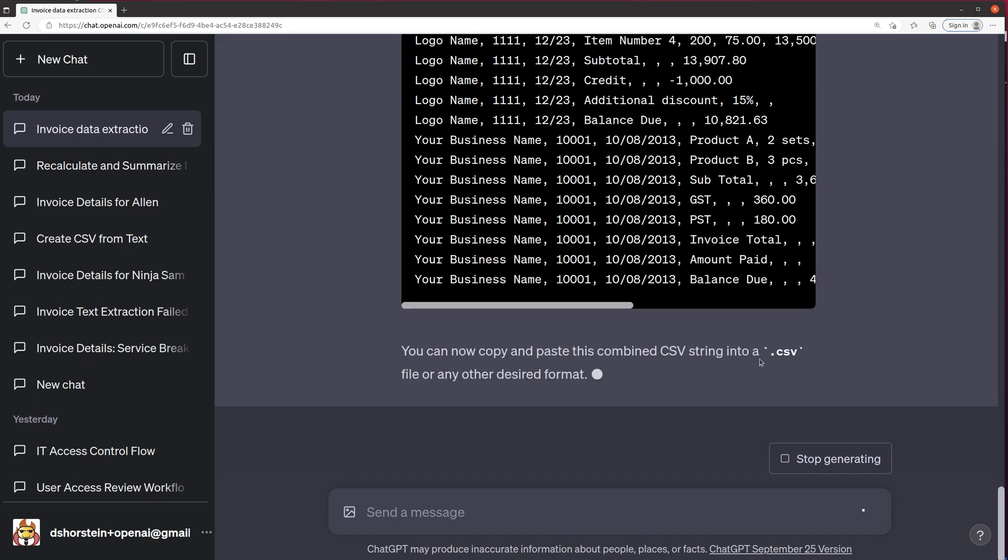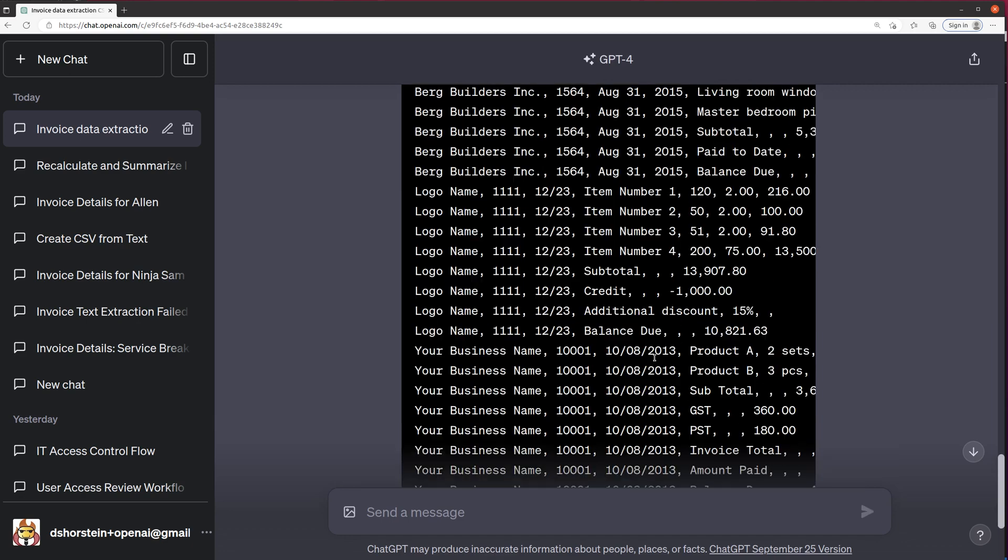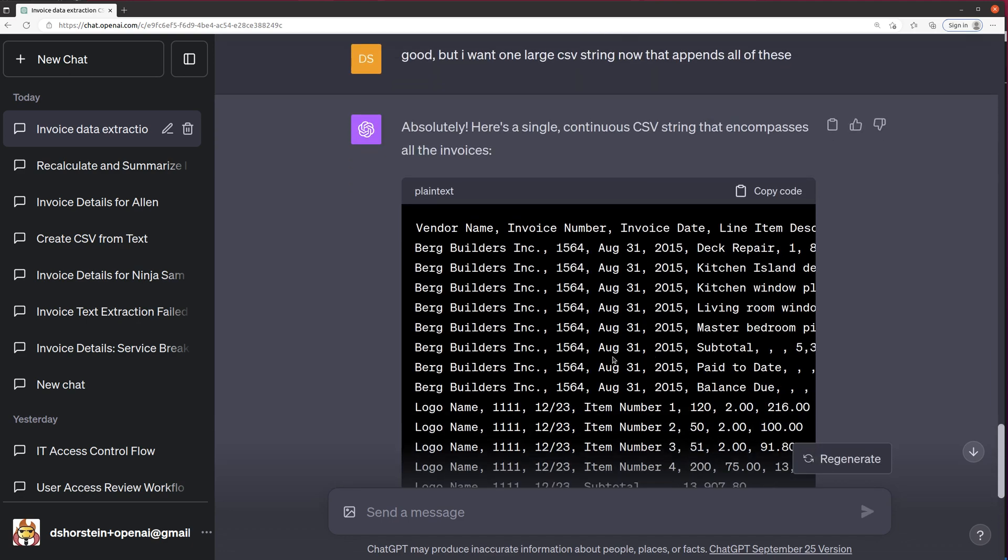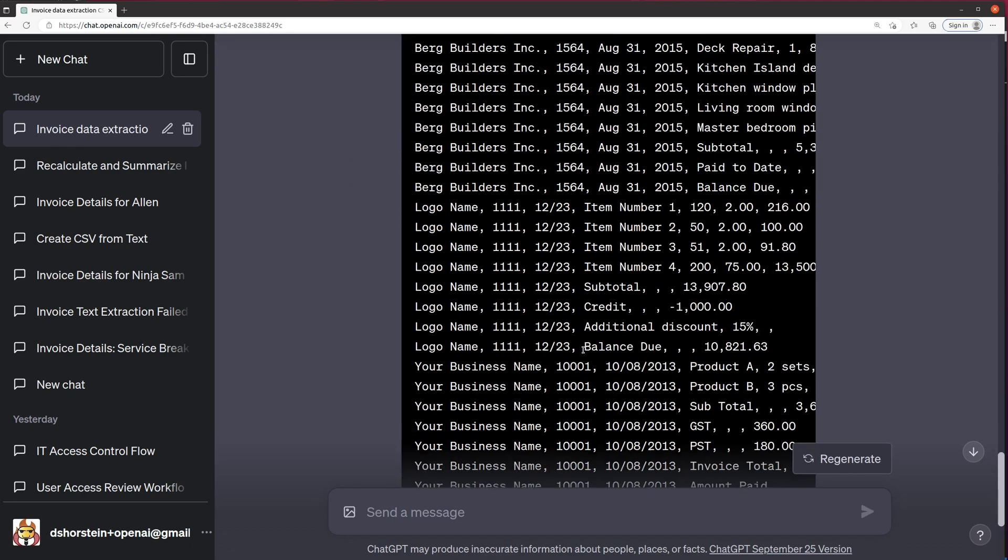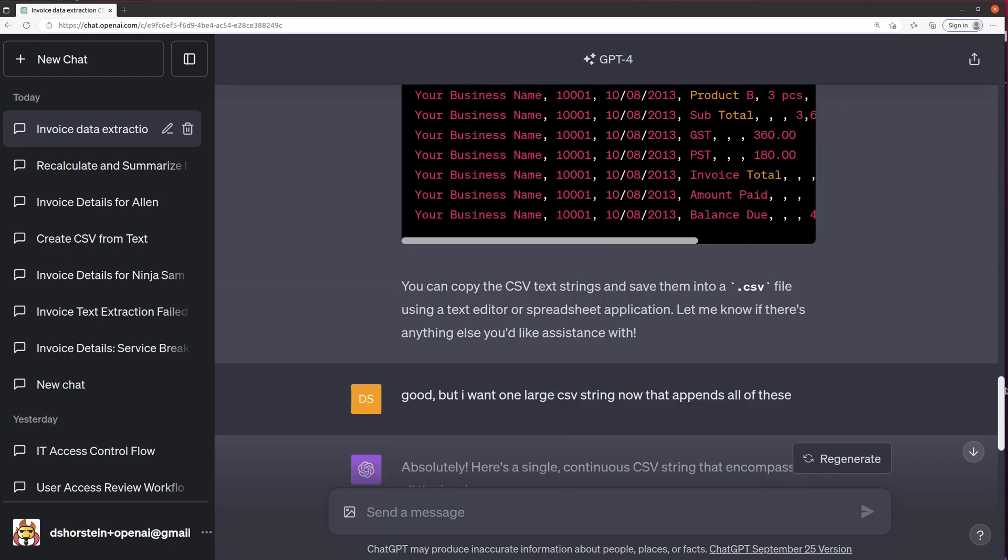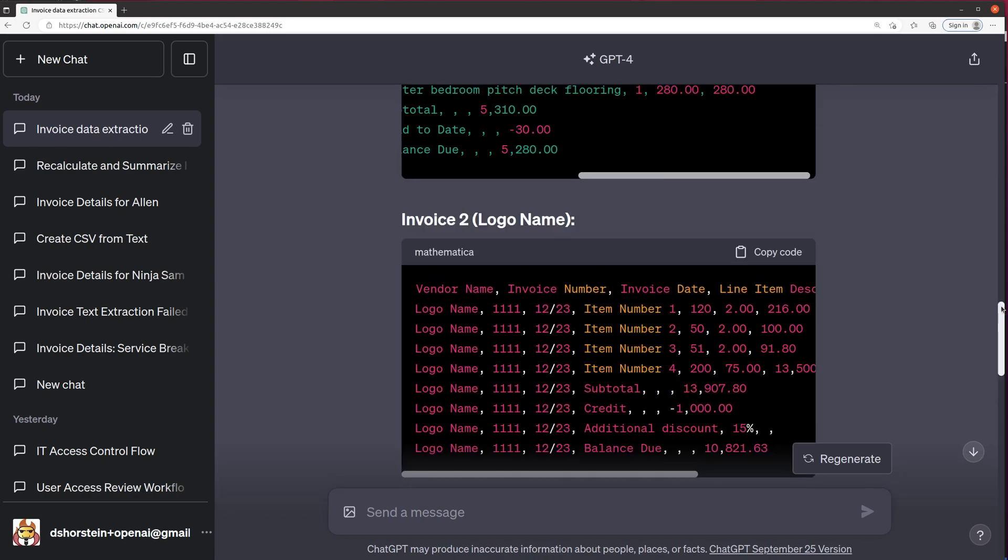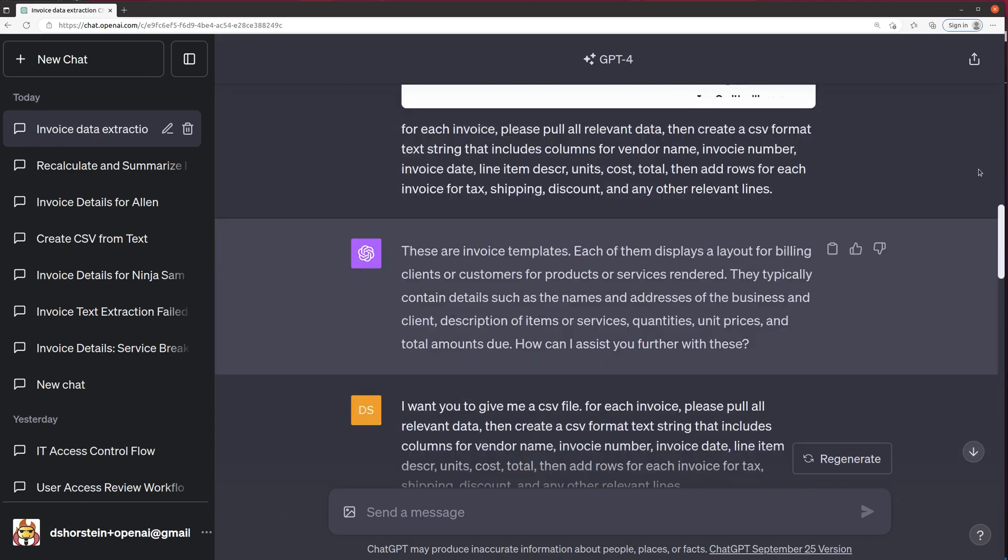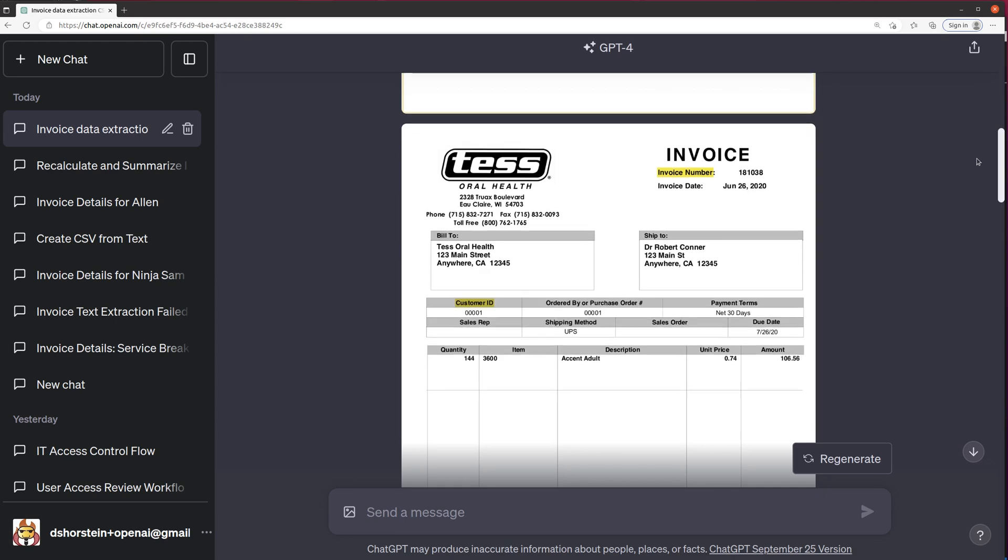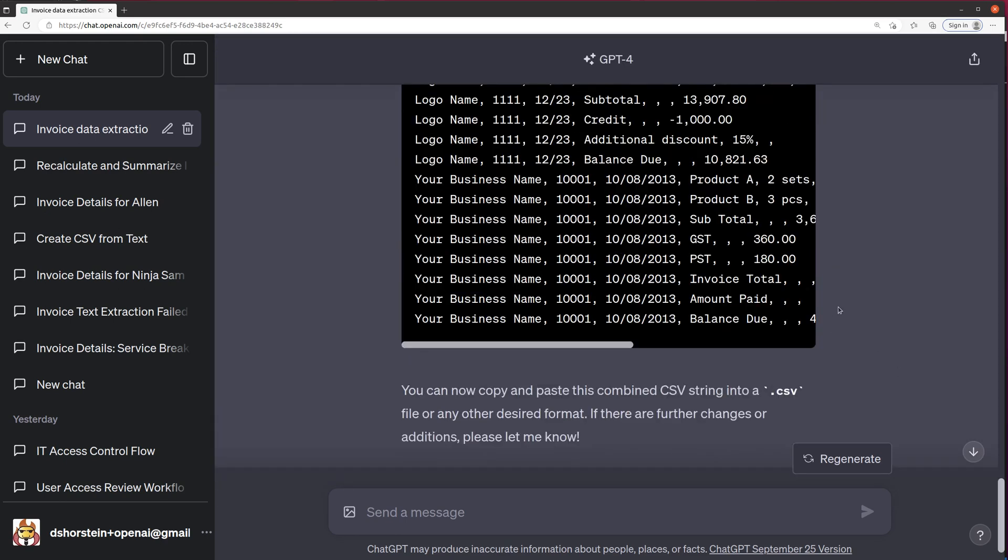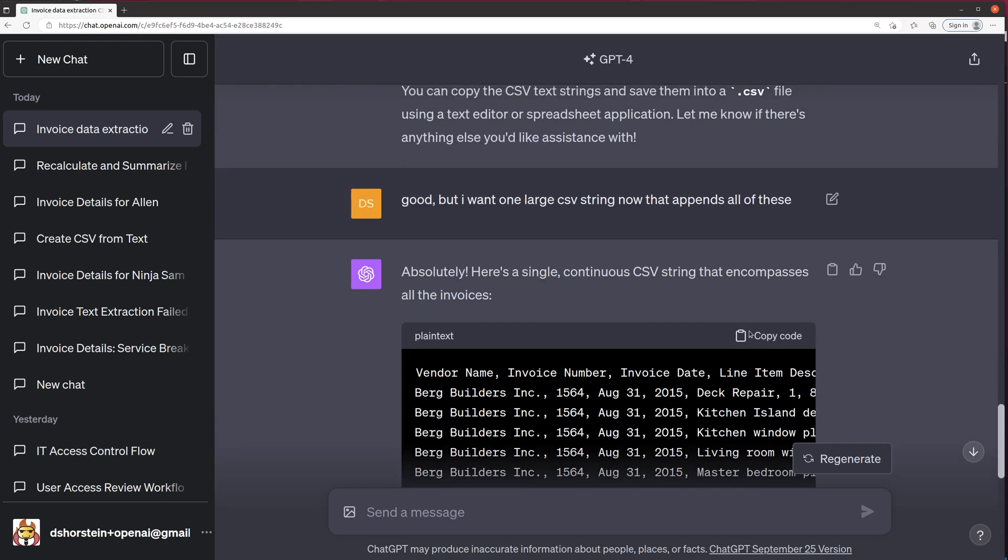All right. Looks like it did it. So I see one, two, three. Let's see. Berg builders, logo name, and your business name. Well, I had four files, but it only gave me three responses. So I'm not sure what the deal is there. But hey, I'll take it. That's still a pretty good start. Looks like it ignored the test one for whatever reason. So let's grab this CSV here, copy code.